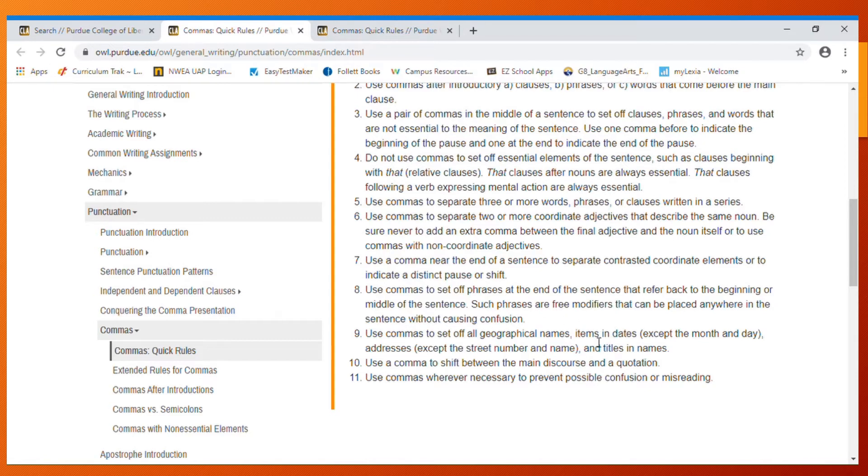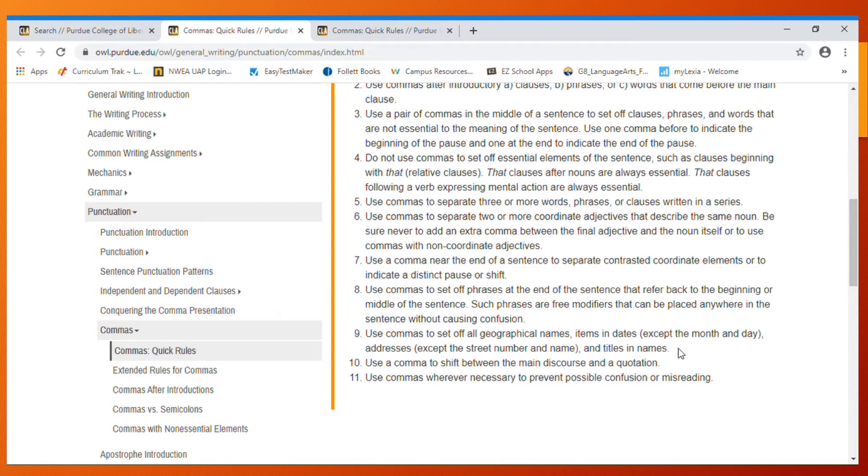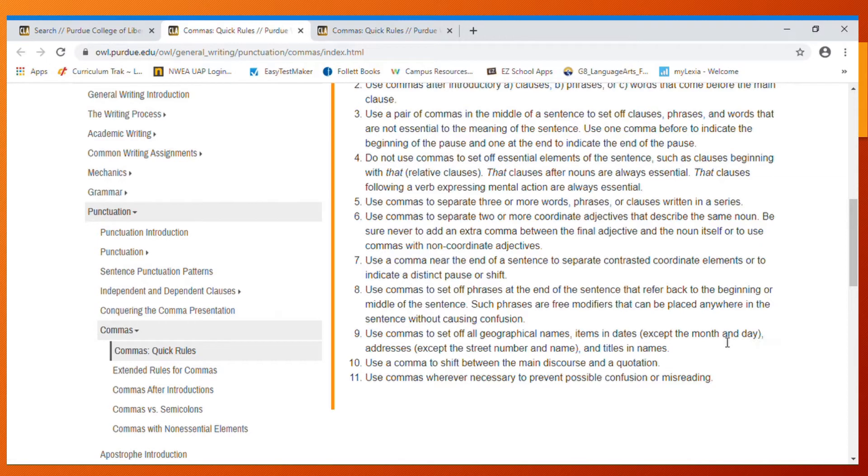Here's what we want to focus on for a moment: use commas to set off geographical names, items in dates except the month and day, and addresses and titles in names. A lot of you with World War II are going to have dates and things like that. You want to make sure that you use commas to set off the place and the year, and the month and the day will not have a comma.